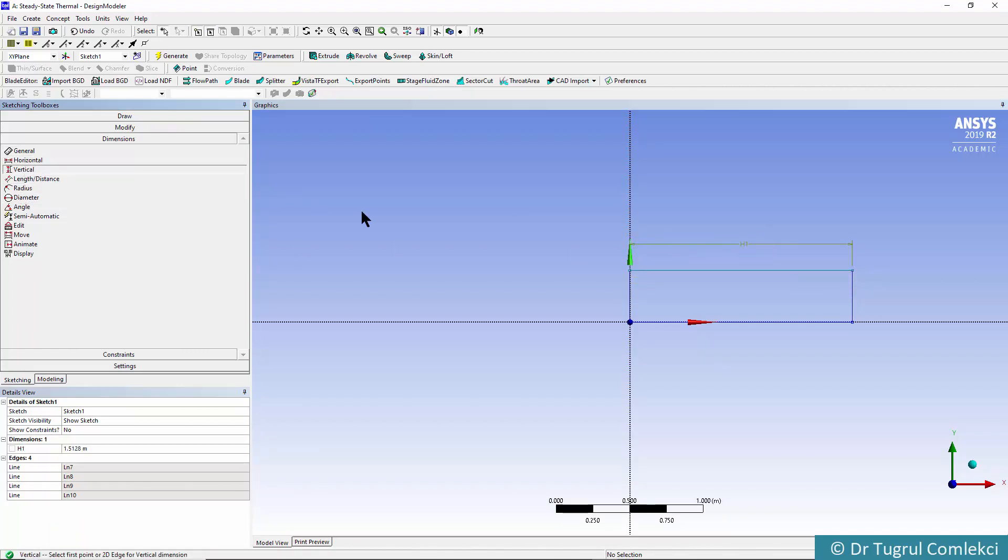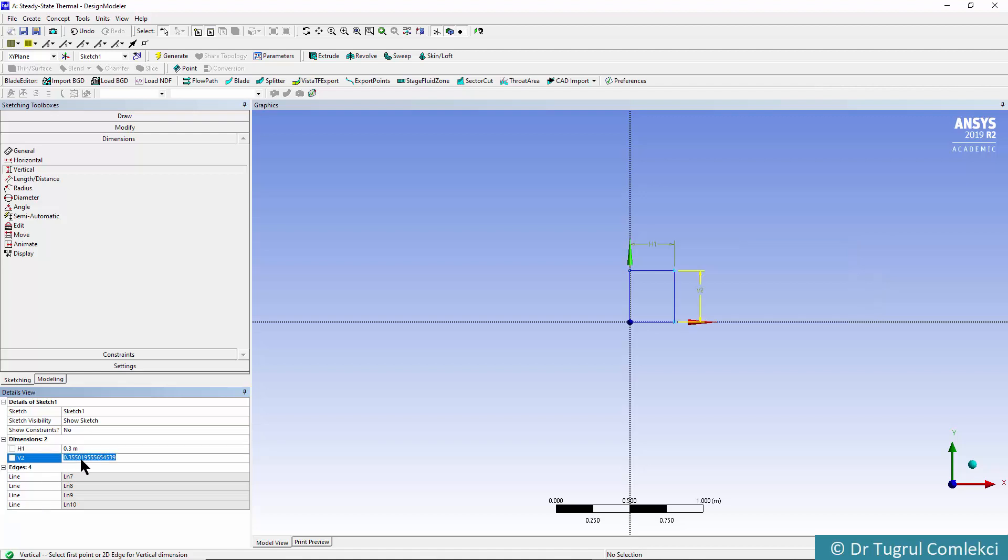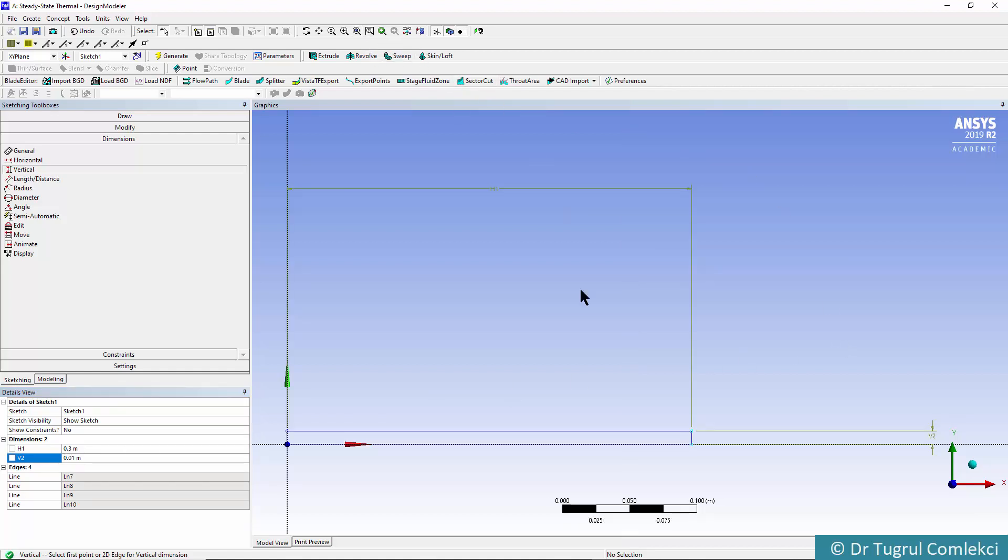We can create correct dimensions by choosing Dimensions, selecting the horizontal and vertical dimensions. We can then enter the dimensions: 0.3 meters and 0.01 meters (10 millimeters in thickness). We can fit view, and that's effectively the only thing needed from the sketch.